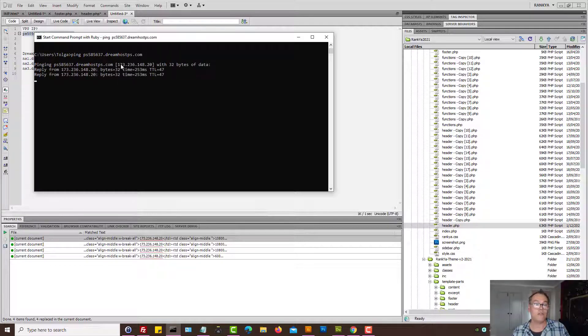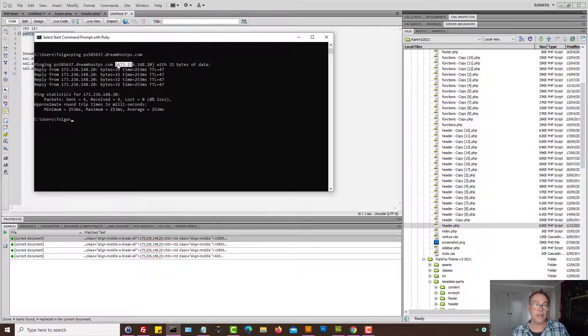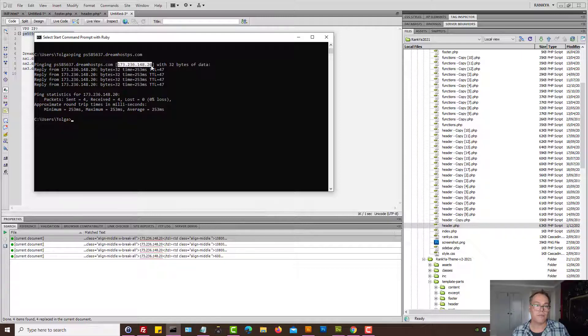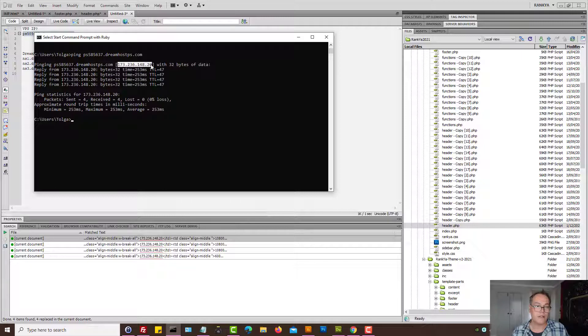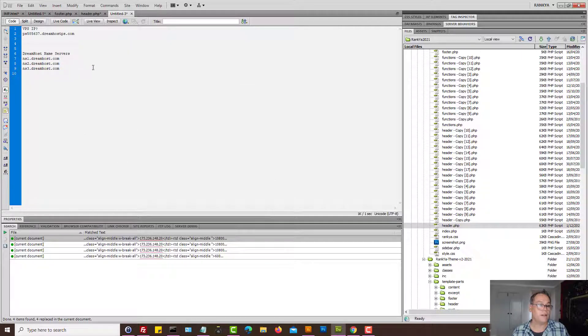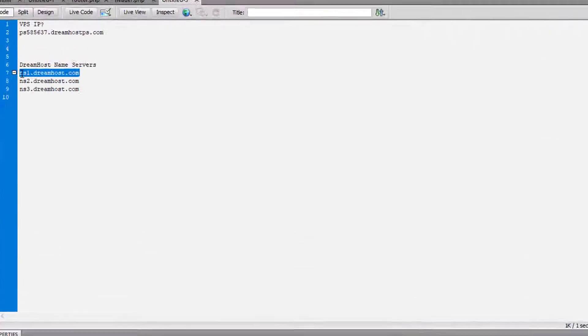One way or another we need to find the IP that you want to point your domain towards. In my example this is the IP, so I can highlight that and copy so that I have that information ready.